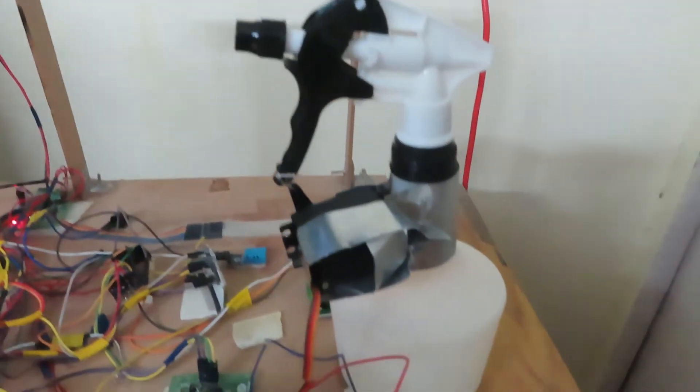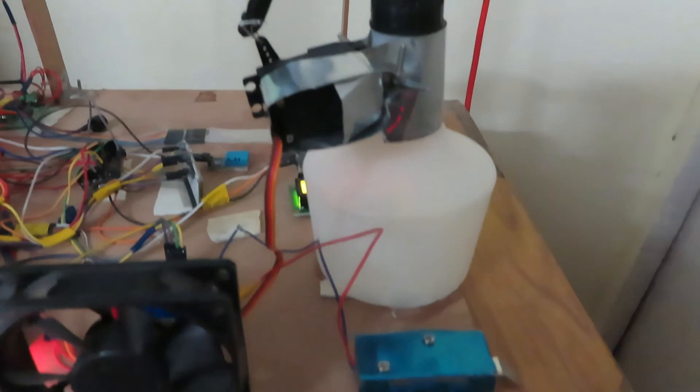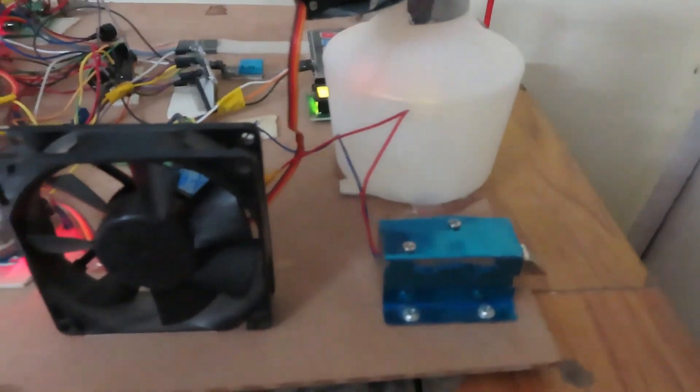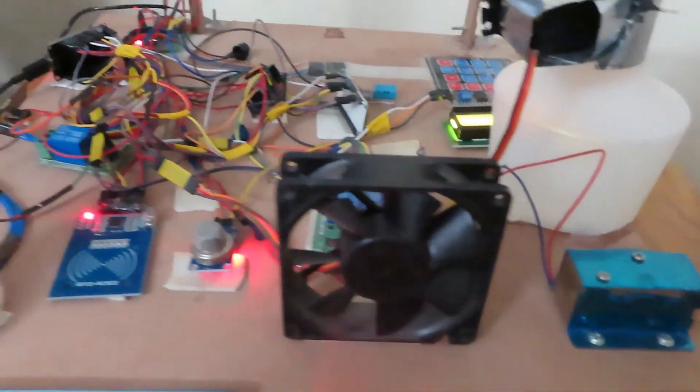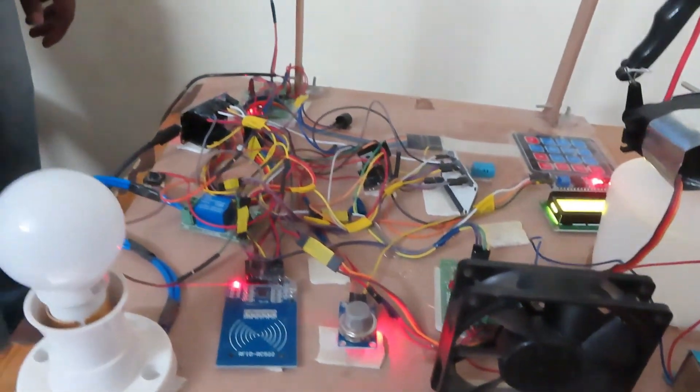So this is how we have been demonstrating the home automation system.